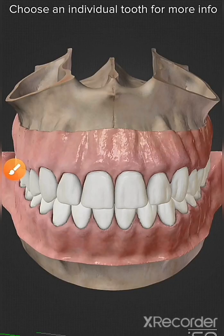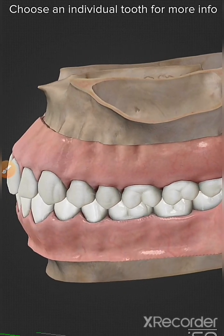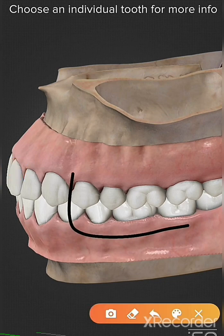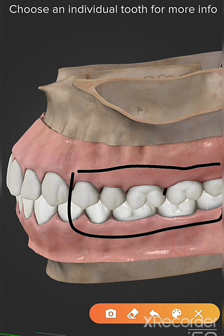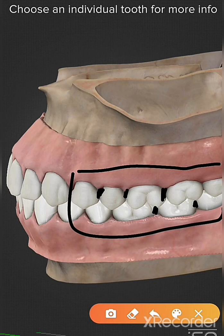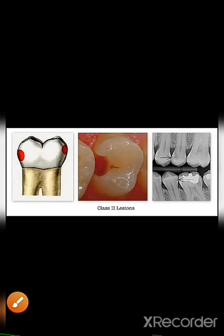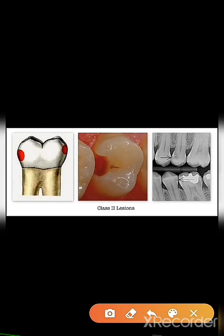The next is Class 2 caries. Class 2 caries includes caries on the proximal surface of the posterior teeth. The proximal surfaces are the surfaces in between the teeth. If caries occur in between any of these posterior teeth, they are called Class 2 caries.